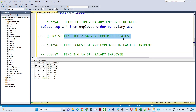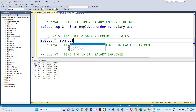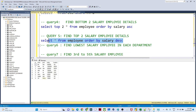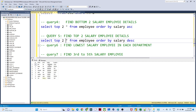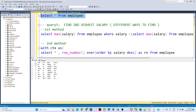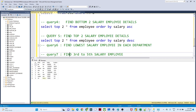Now, if you have to find the top 2 salary employee details, write SELECT TOP 2 * FROM employee ORDER BY salary DESC. This sorts from highest to lowest and returns only the top two records with the highest salaries.